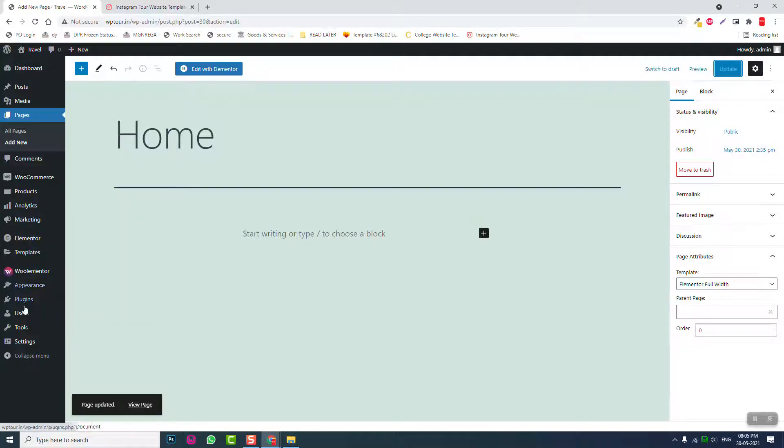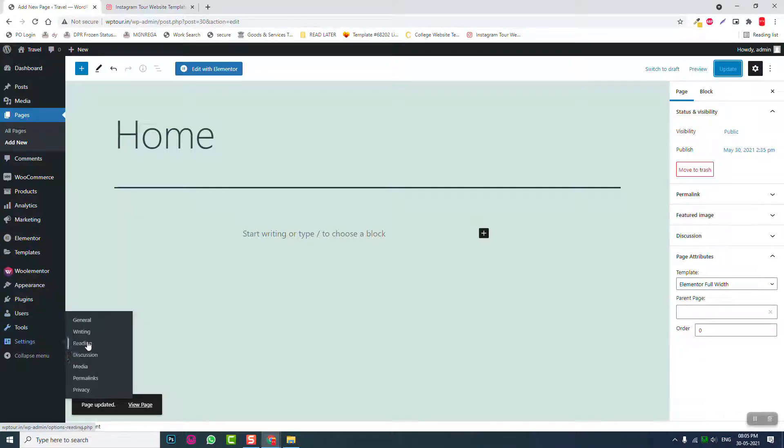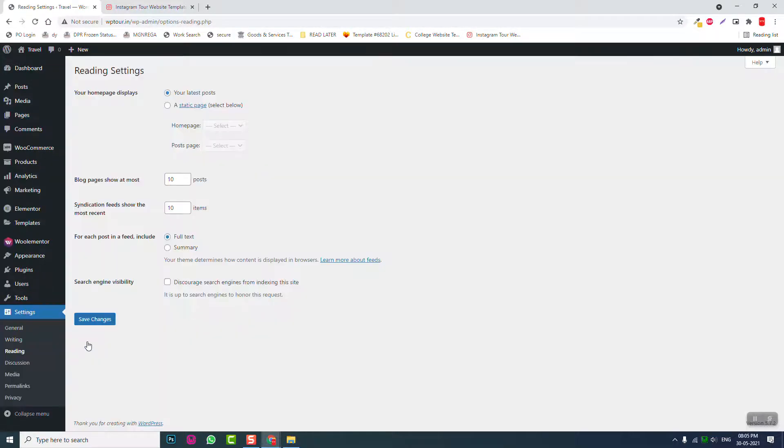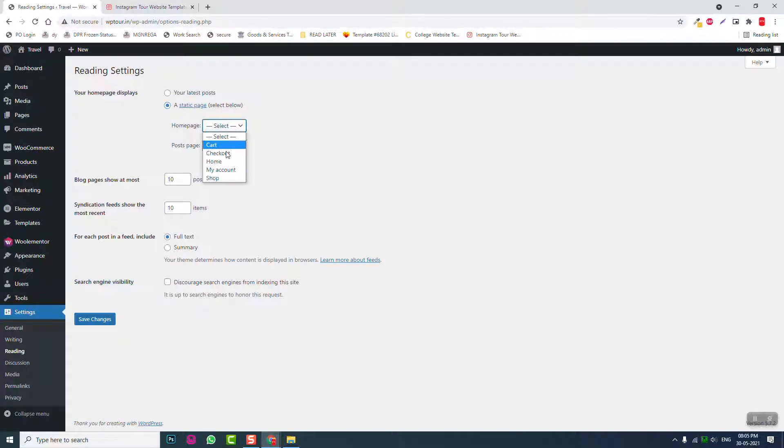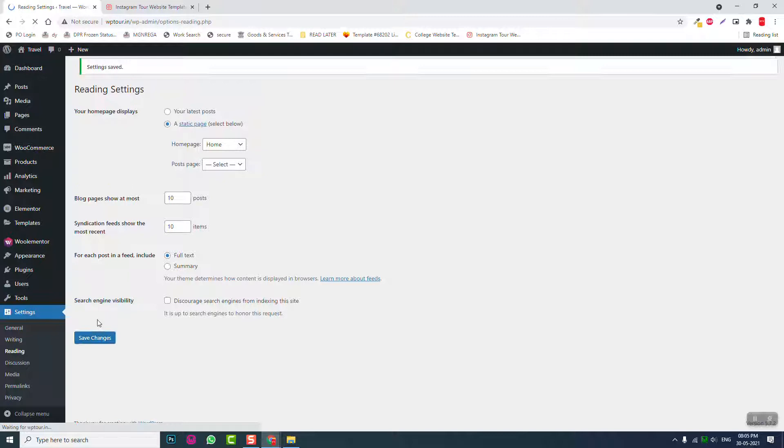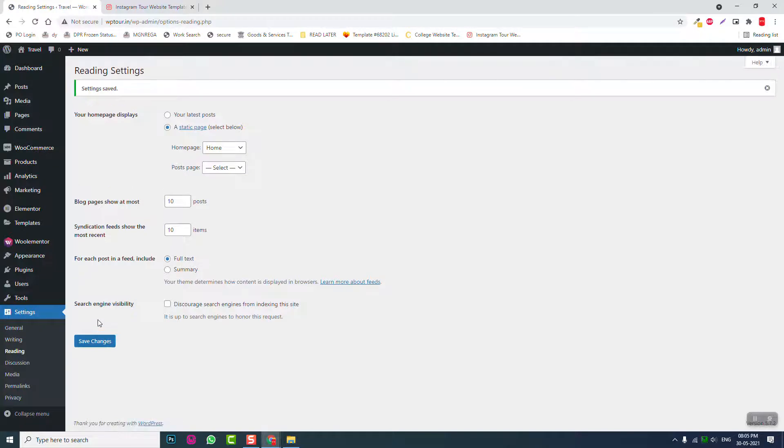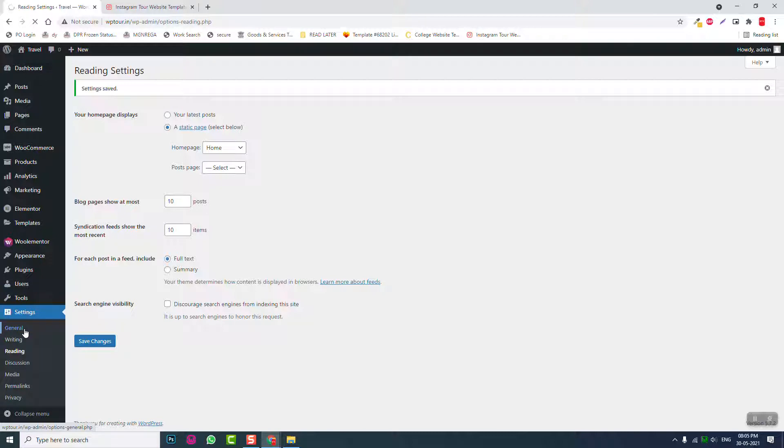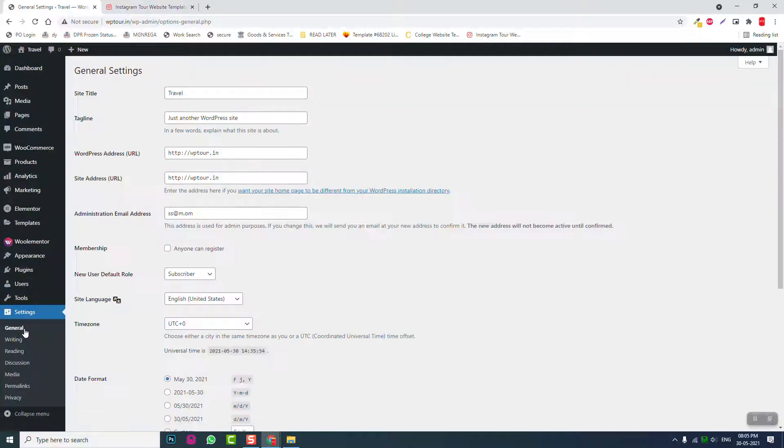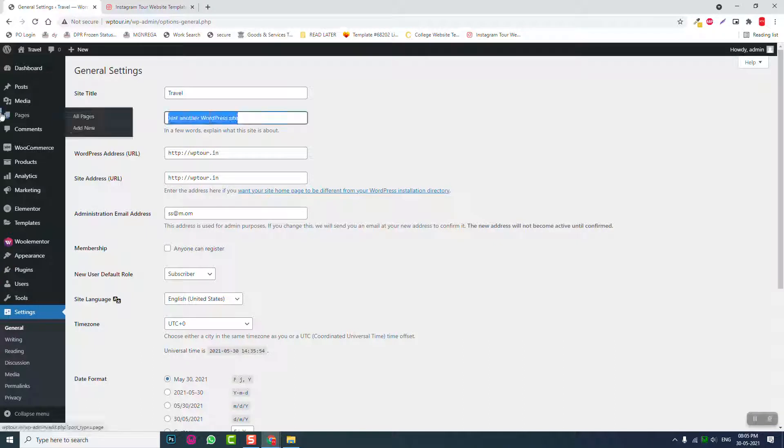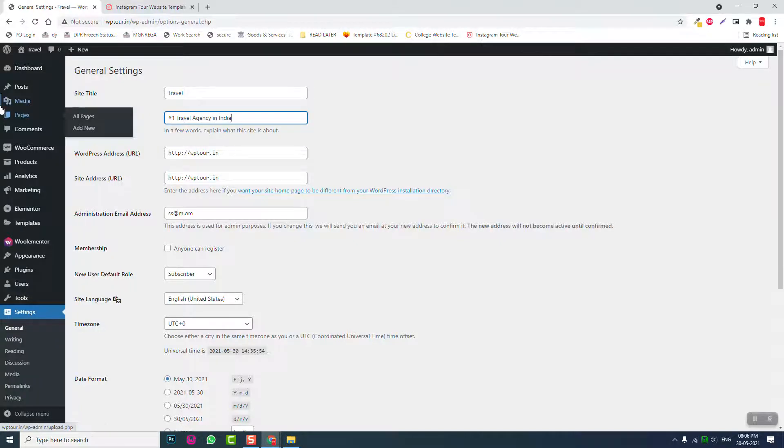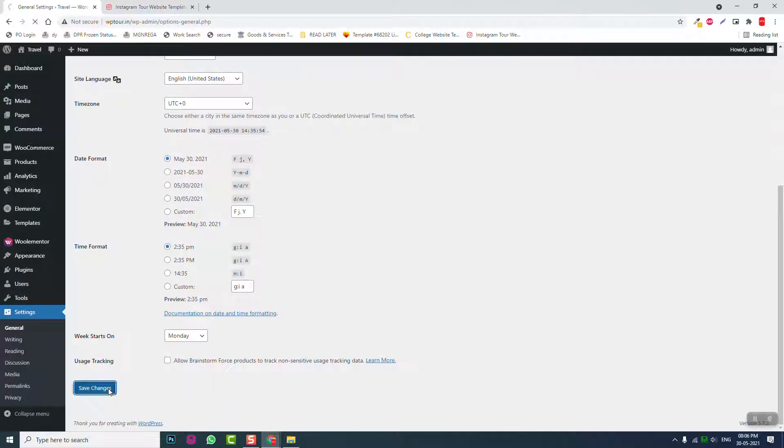Now go to Settings, Reading, and set the static front page to Home. Save changes. If you want to change the tagline or site title, change it here. Just another website - you can change it to number one travel agency in India. Save changes.